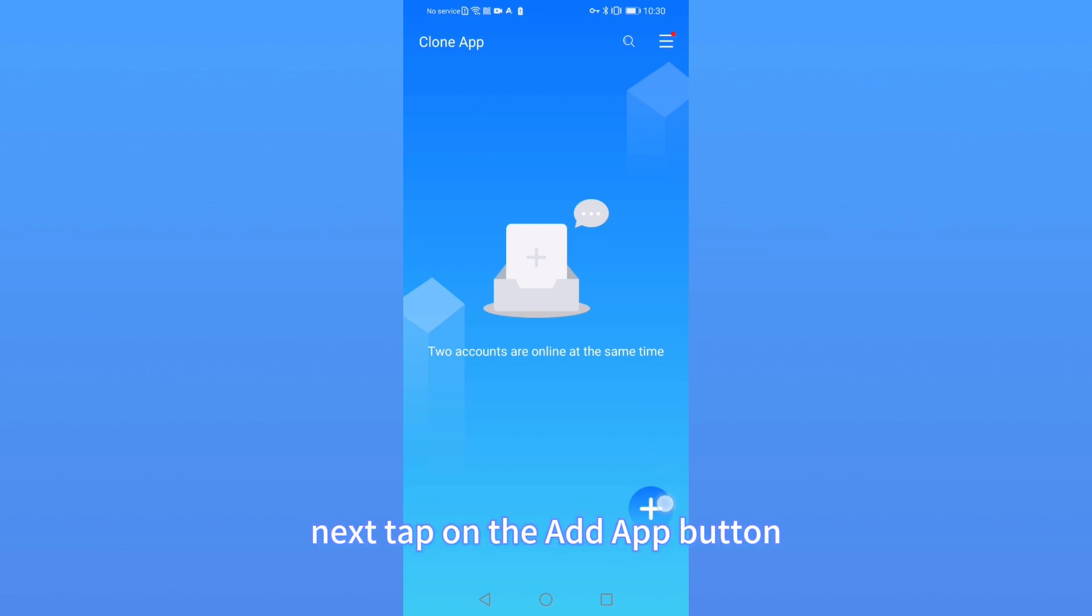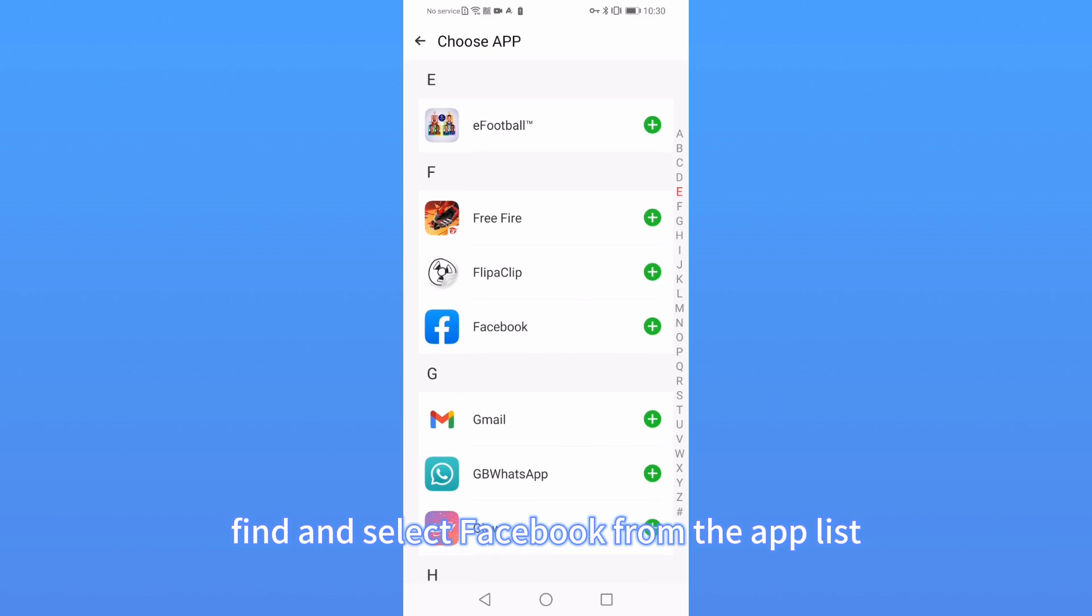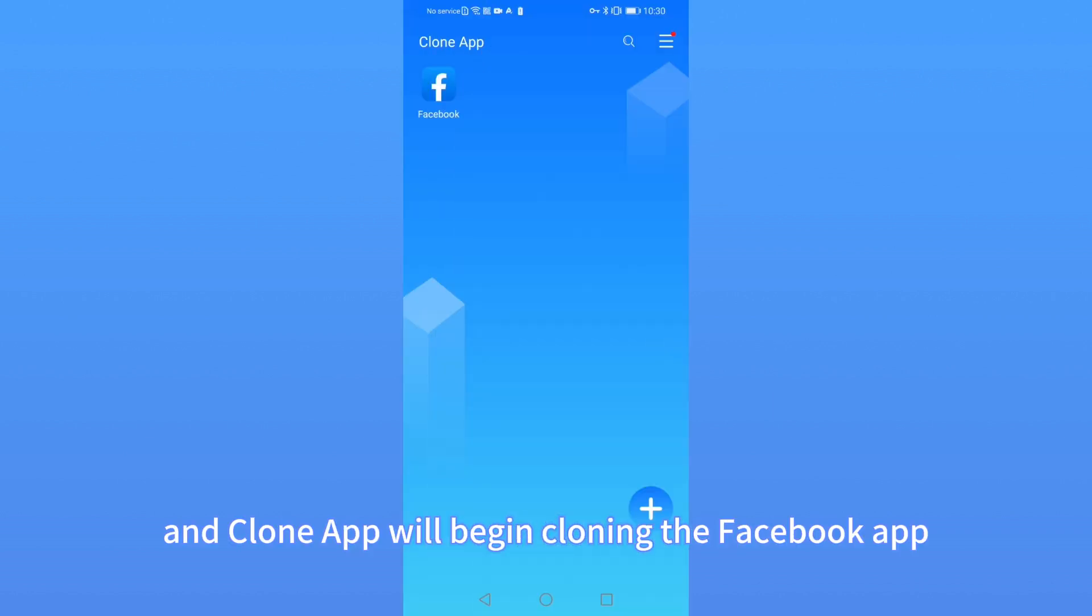Next, tap on the Add App button. Find and select Facebook from the App List. Tap on Add to CloneApp and CloneApp will begin cloning the Facebook app.